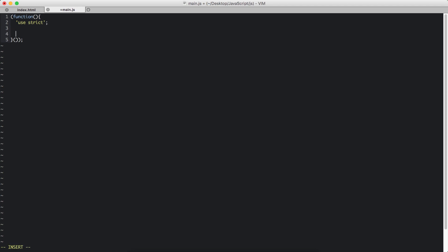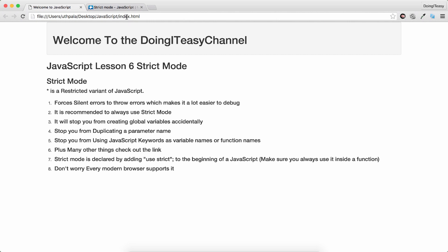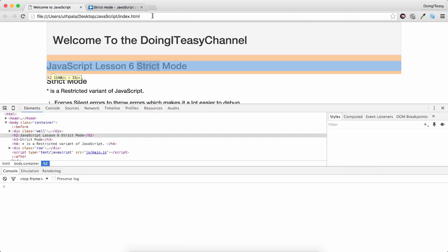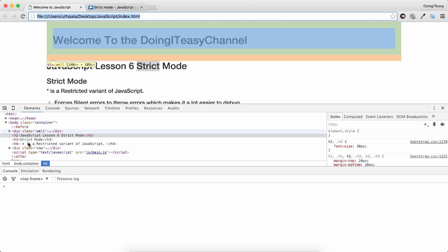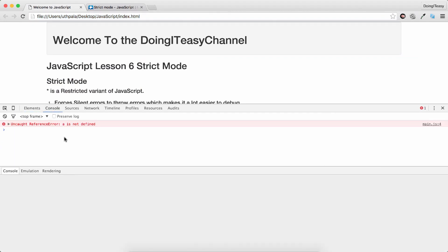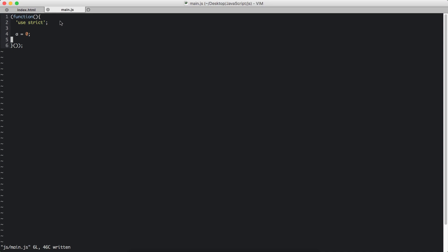Now, I will give you an example of how it will stop you from creating global variables accidentally. So if I do a equals zero, it will give an error. So let's go to our console. Of course, we should refresh. It says reference error. A is not defined. So that happens only on strict mode.